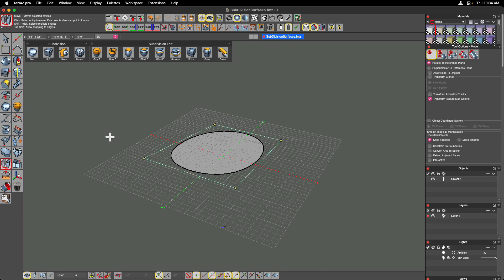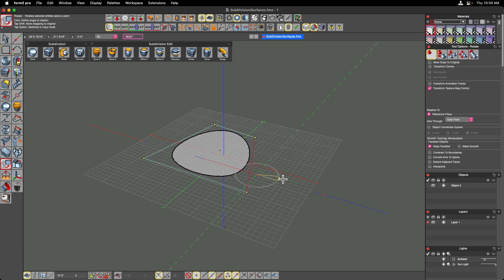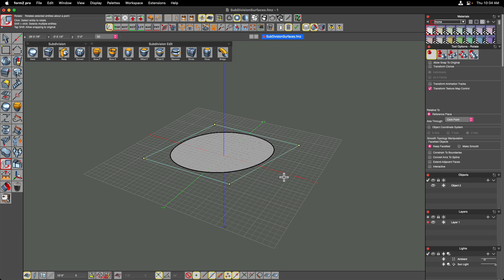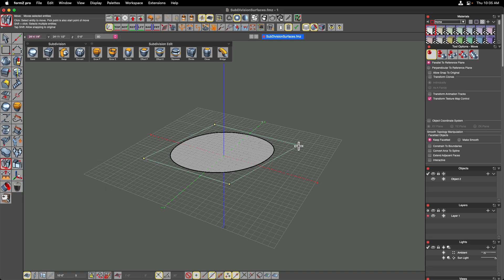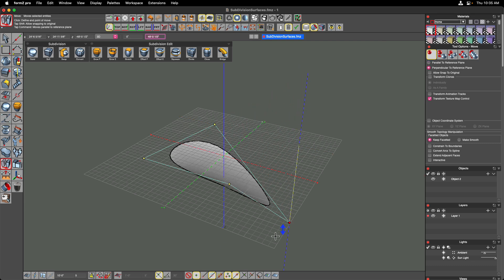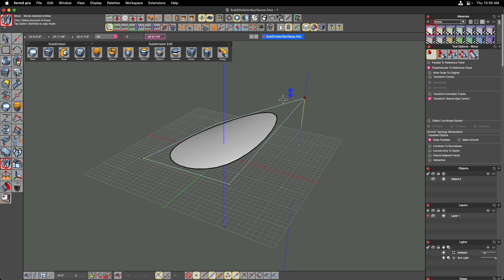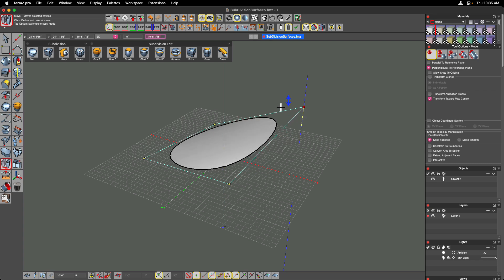The other transform tools work as well. With the rotate command, for example, you can click on an edge and rotate it, and it modifies the underlying sub-d geometry as expected. You don't have to move these orthogonally — you can move them very freely and get very organic shapes, which is the whole idea behind subdivision surfaces. You can also move in the vertical orientation by starting a move transform and tapping the Command key on Mac or Control on Windows to move points, edges, or faces in any direction, not just along the reference plane.